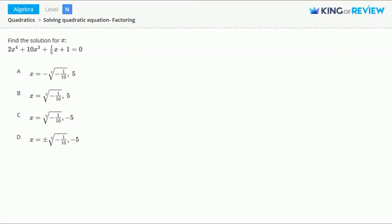Hi, this is King of Review. Find the solution for x: 2x to the 4th plus 10x to the 3rd plus 1/5 x plus 1 equals 0.